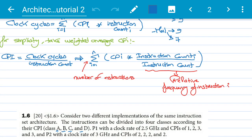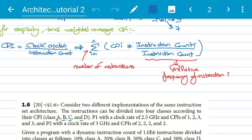For simplicity in analysis, we take the weighted average CPI and call it the global CPI. The CPI equals total clock cycles over the instruction count. This can be expressed as the summation from i=1 to n of CPI_i times instruction count of i, divided by the total instruction count — which simplifies to CPI_i times the relative frequency of instruction i. For instance, if an instruction appears 2 times out of 10, its relative frequency is 2 over 10.